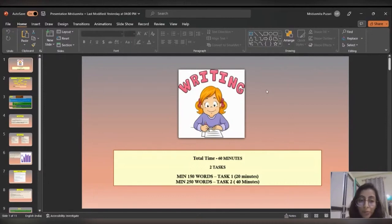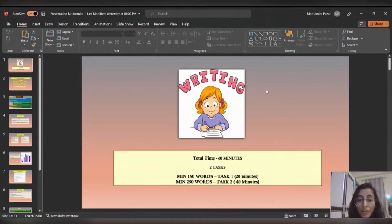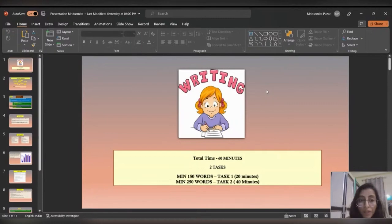The next will be task two, which will be minimum 250 words, for 40 minutes. For academic and general IELTS, these two tasks will be different. In general, you have to go for letter writing, and in academic, you have to go for report writing. This writing task comprises different categories related to marks — how you will get the marks and how you can score well in the writing section.